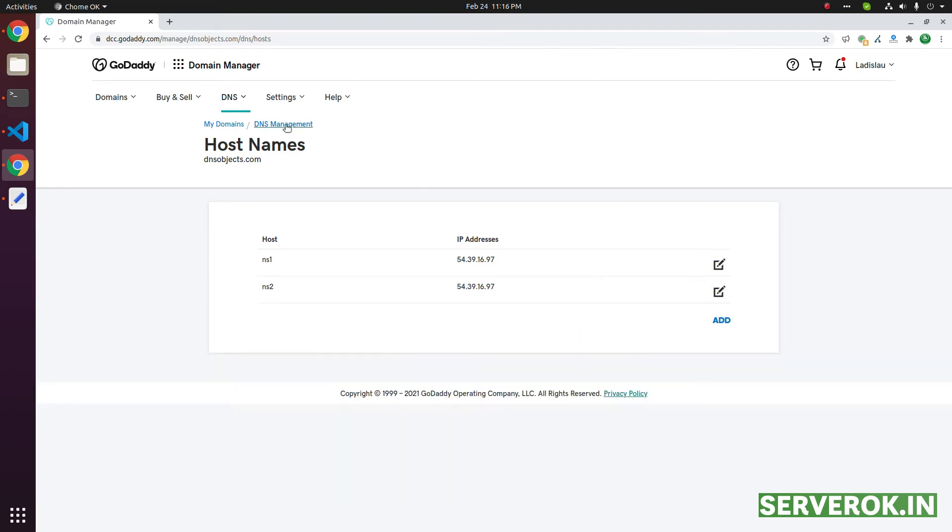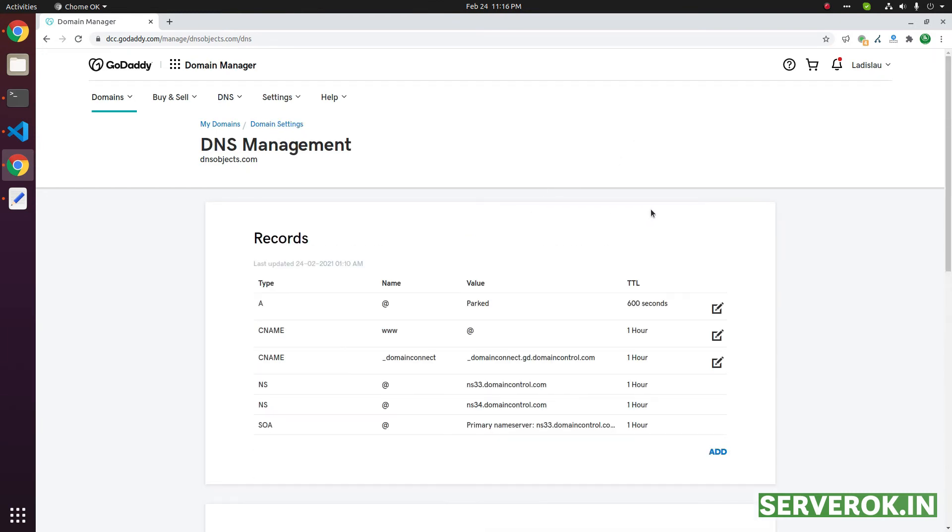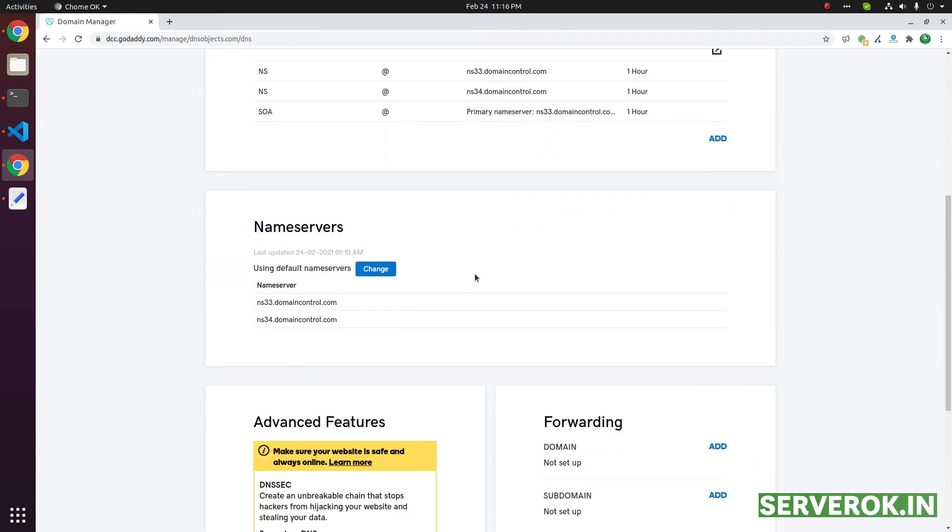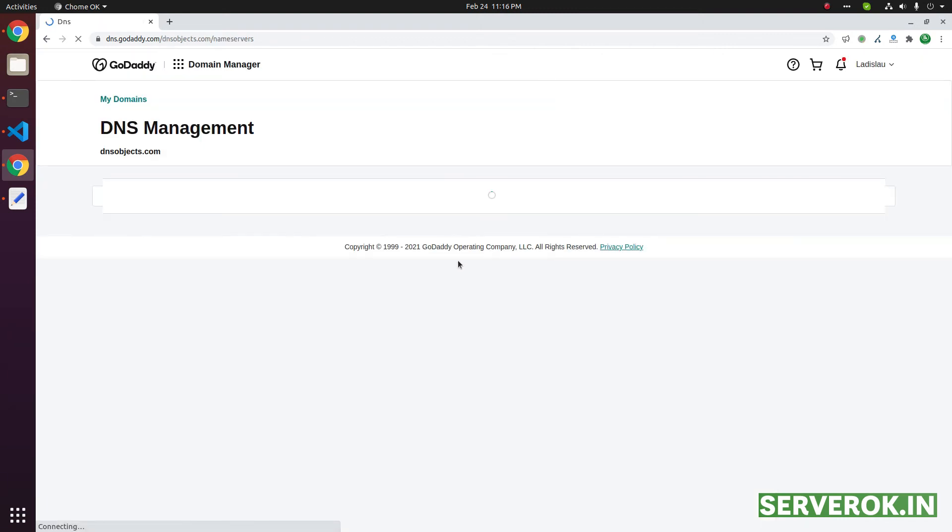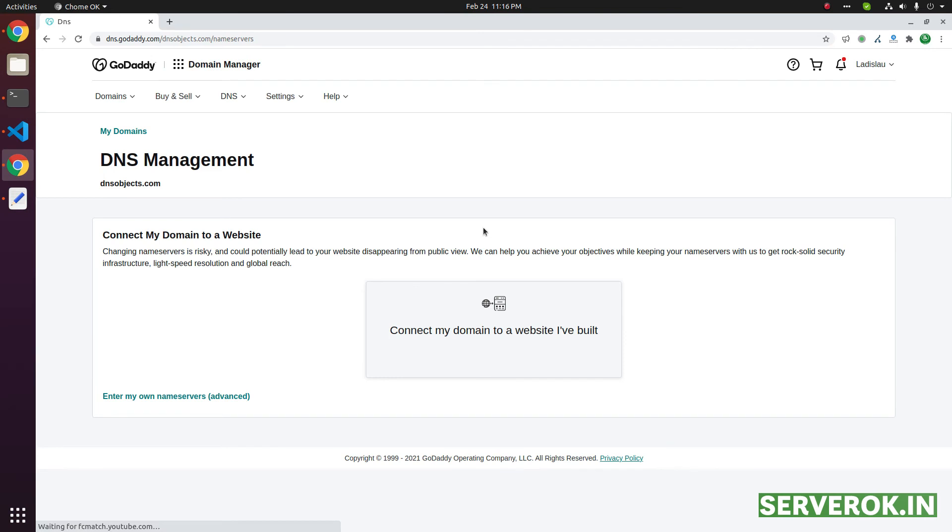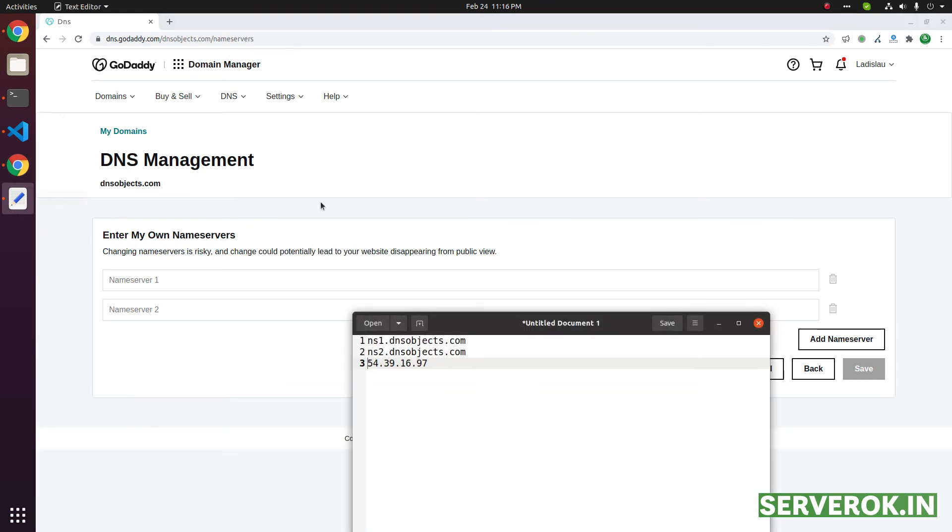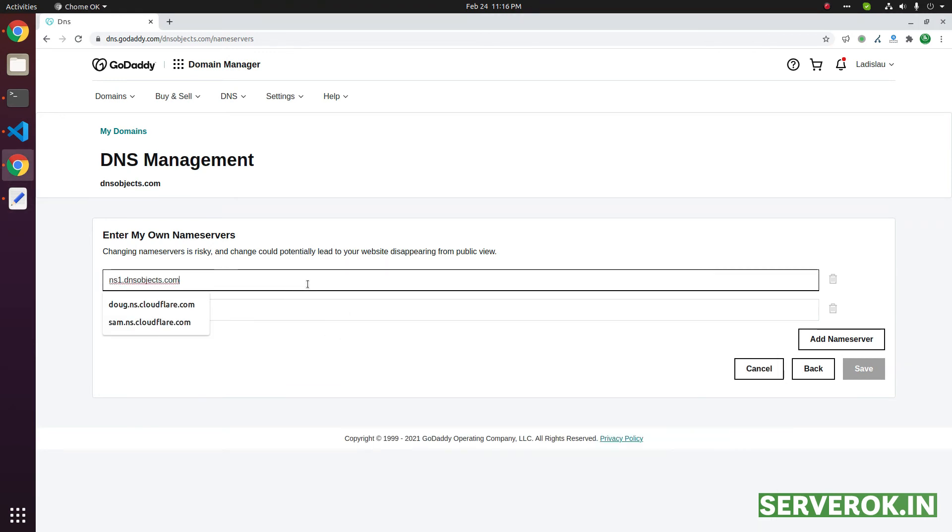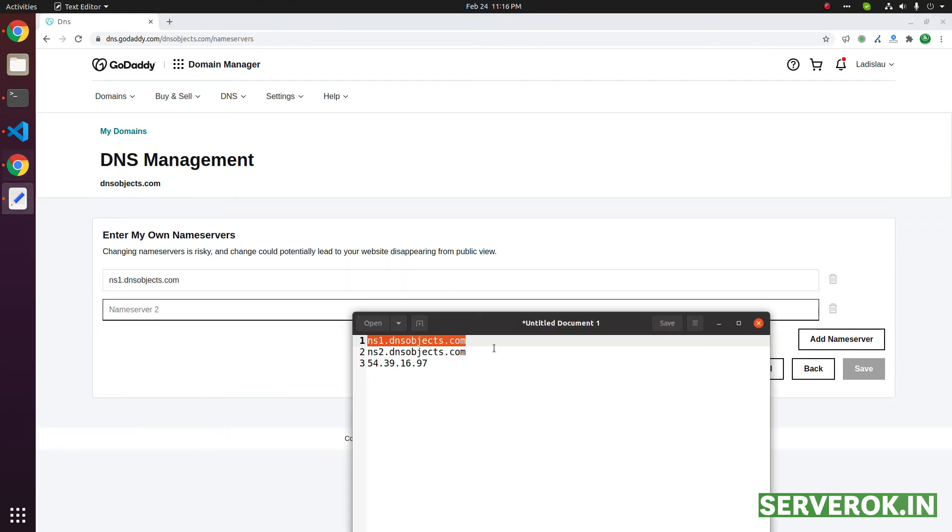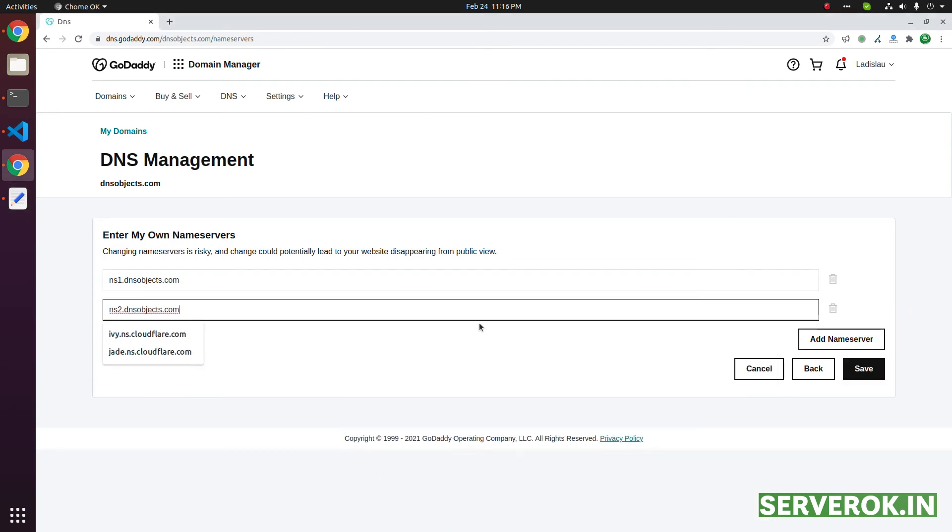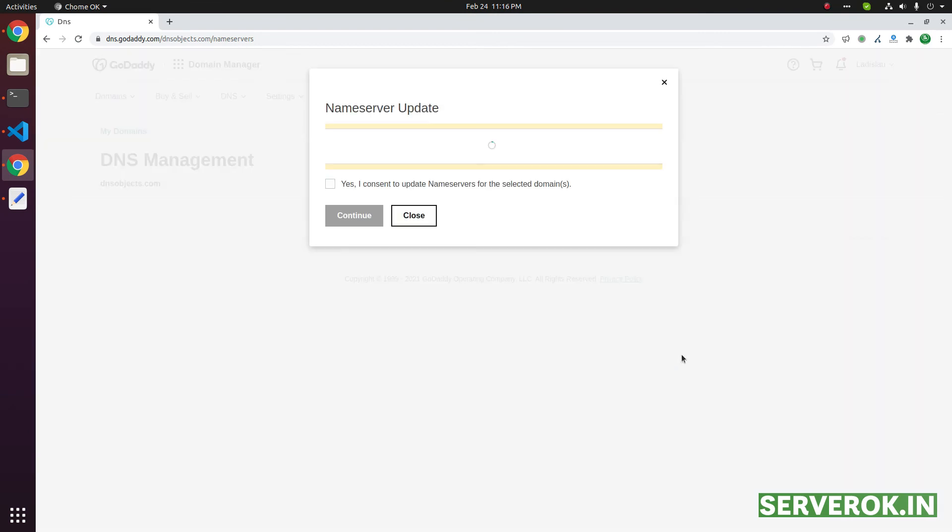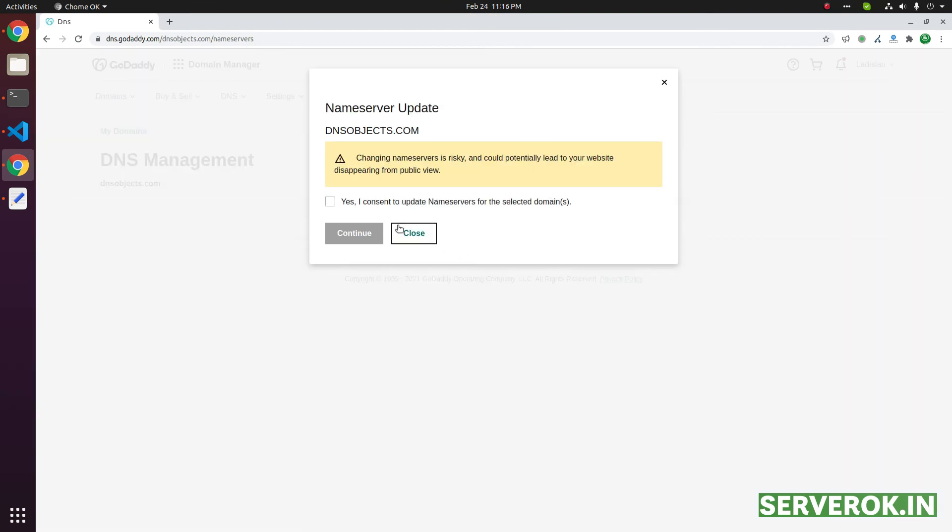We can now change the name server from this GoDaddy default name server to newly created name server. Click on the edit my own name service. Now, you can use these two name service here. Save. It will ask for confirmation. Click on continue.